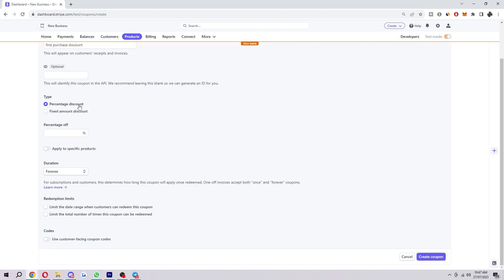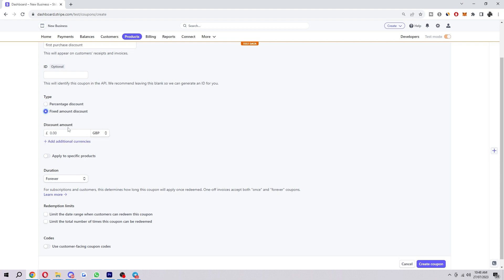Next up is the type, so we can have between either percentage discount or a fixed amount discount. What that basically means is percentage discount would obviously take a percentage off, so as you can see here, if we wanted to do a 50% discount, we could do that like that. However, if we only wanted to take a certain amount off the order, we can go ahead with this one and we can do £10, for example.